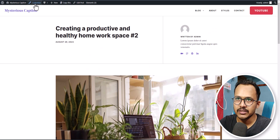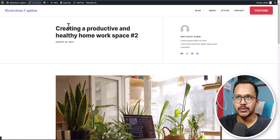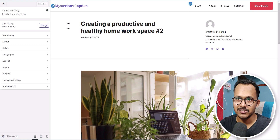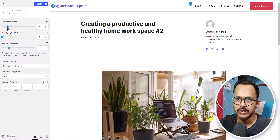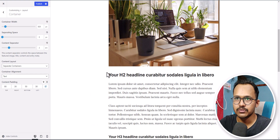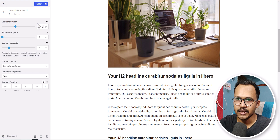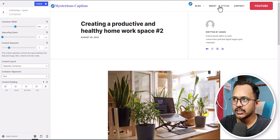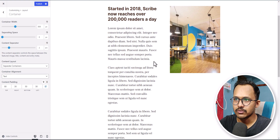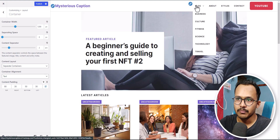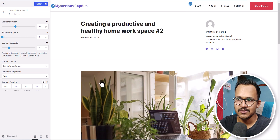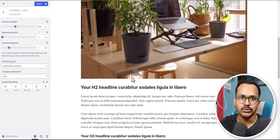If you narrow down the width, it will apply to all of the pages — like the home page, about page, and contact page. You can change the layout width in the container settings, like reducing the width to 830 pixels. But if you check the about page, it will also reduce the layout width there. So what if you want to reduce the layout width just for the blog page without affecting the other pages?